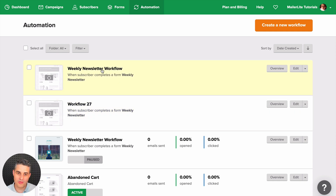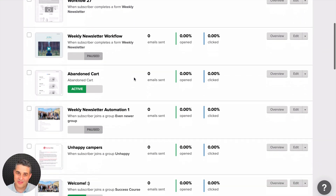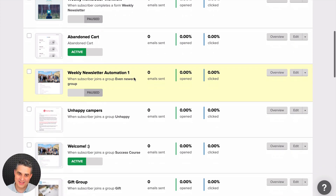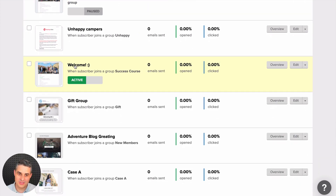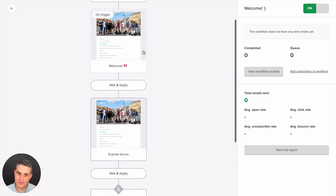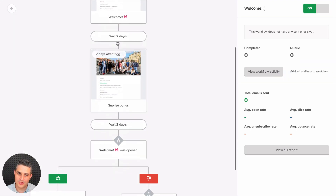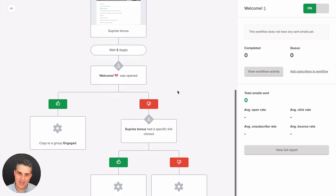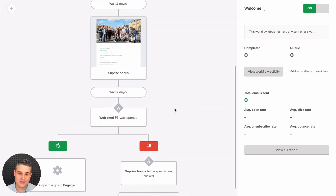Going back takes you to all the automations. Here are the two I just created but didn't finish. Now let's look at the other things we've added. Let's use this automation right over here — let's click edit. Here we have an automation with two emails, two two-day delays, and a condition.